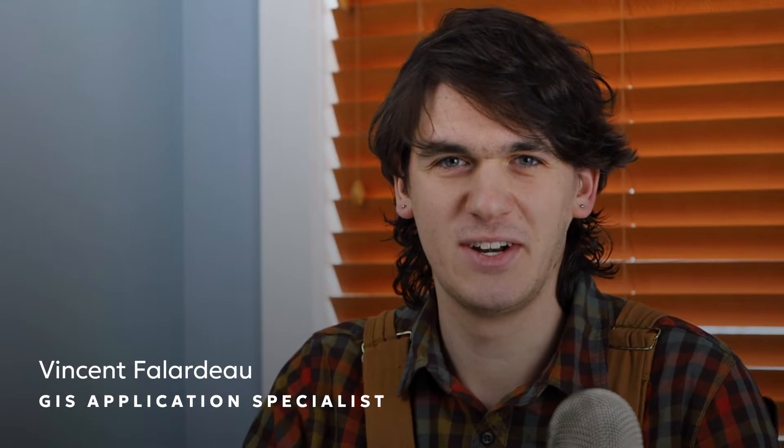Hi, I'm Vincent Filardo and I'm a GIS application support specialist at Blue Marble Geographics. Today we're going to look at how to create a terrain grid from a LiDAR point cloud.